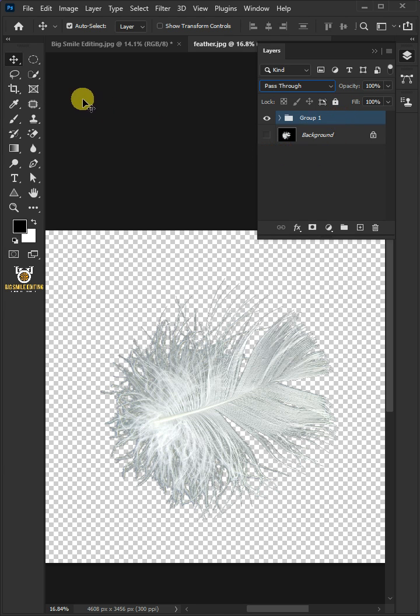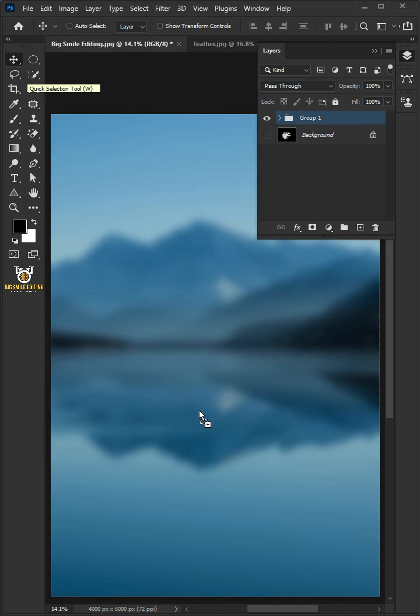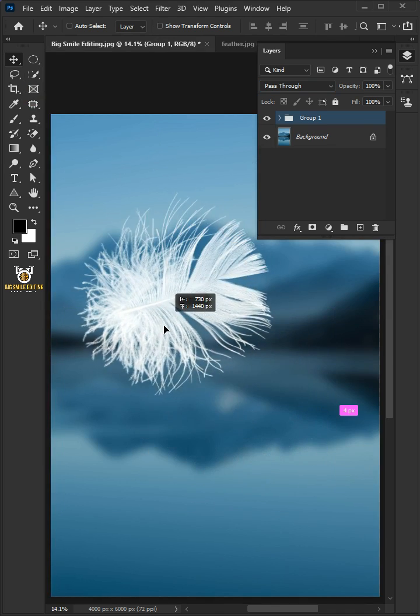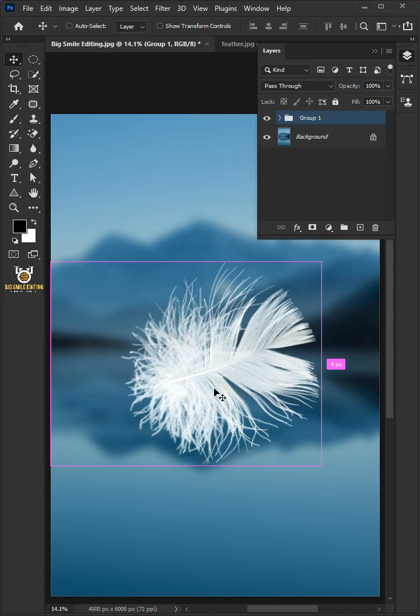Open your move tool and drag it up onto the tab of the new background. And that's it for today. Thanks for watching.